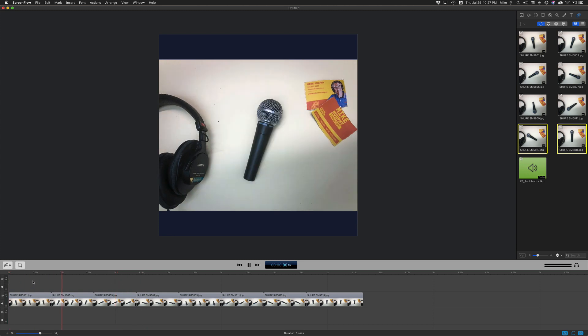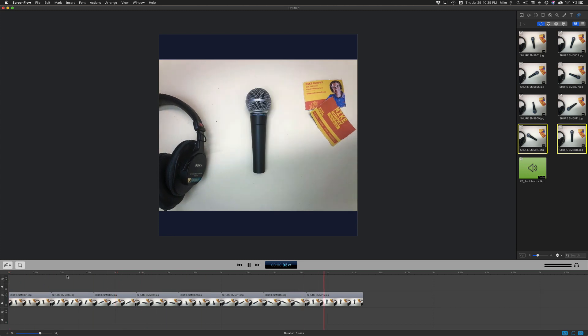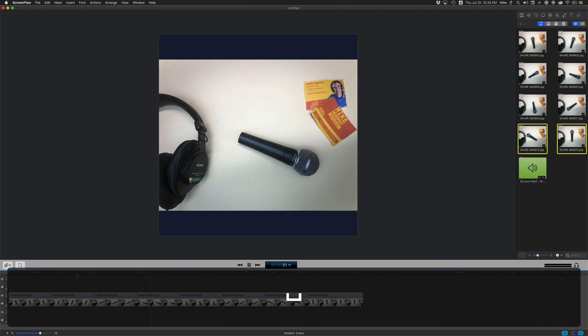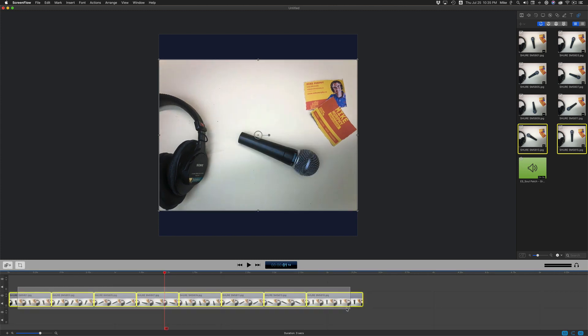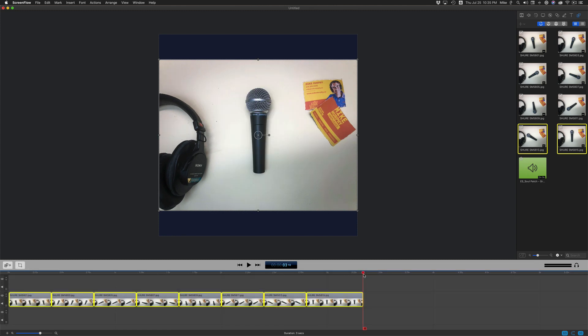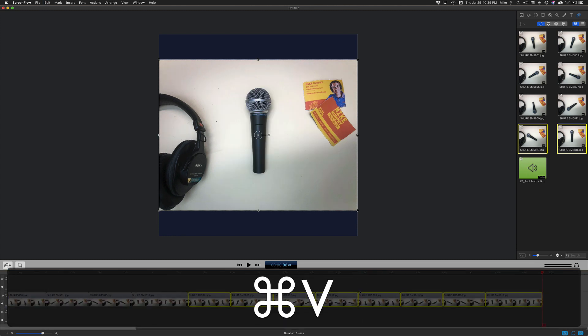If I play this back, I have an animation, but I took it one more step and reversed the microphone. To do so, I selected all of the clips and I copied them, Command C. I went to the end and I pasted them in, Command V.